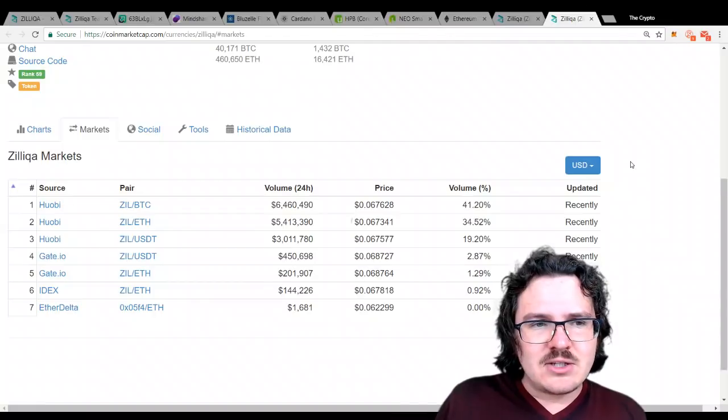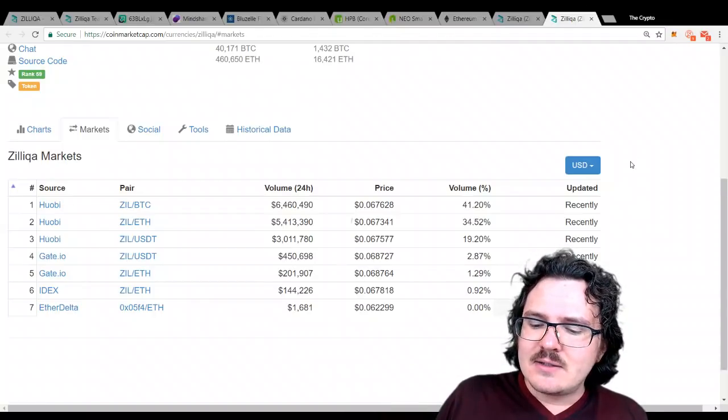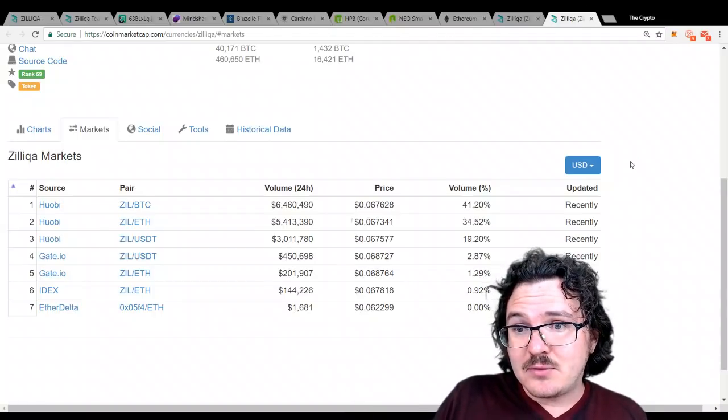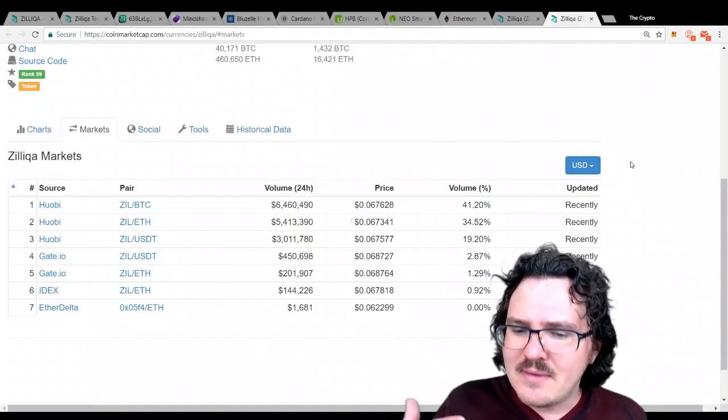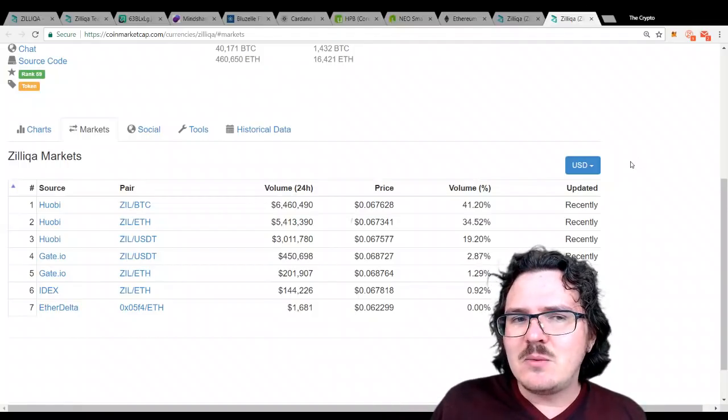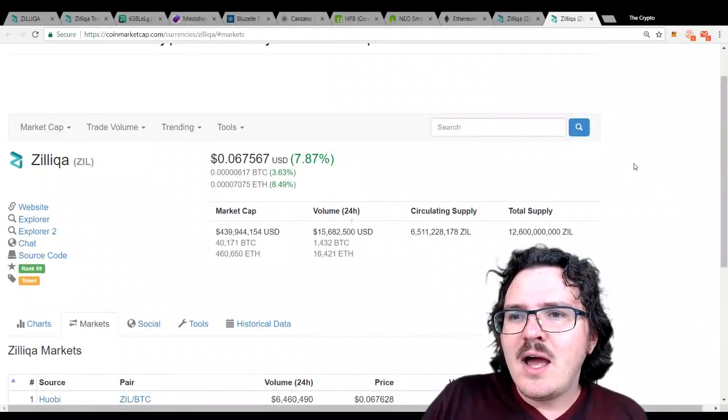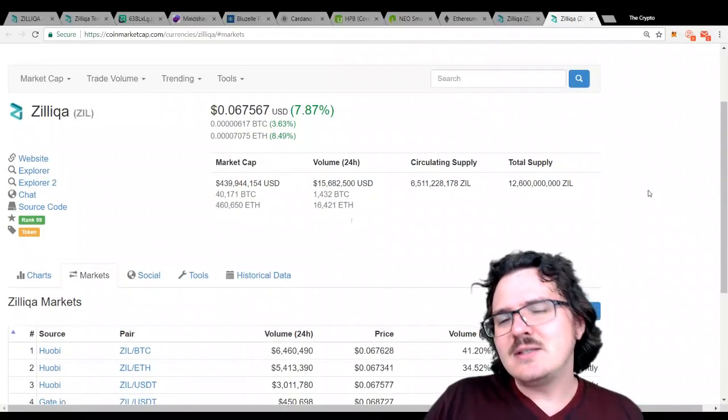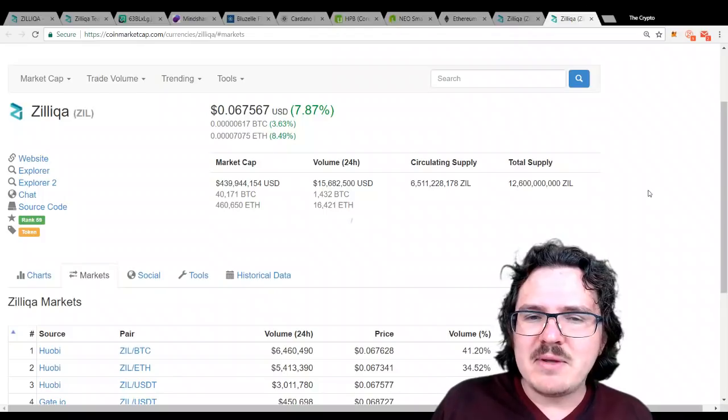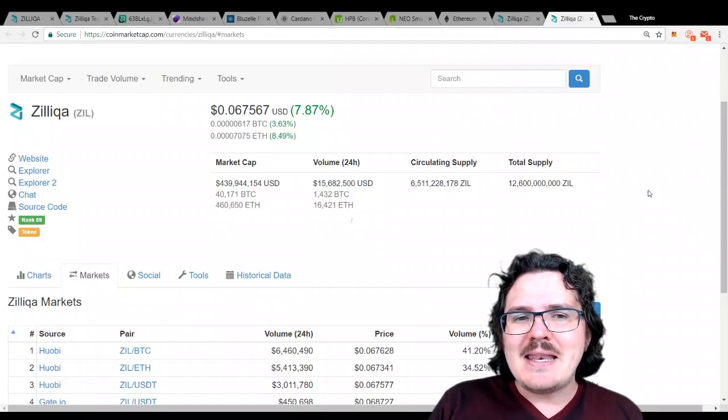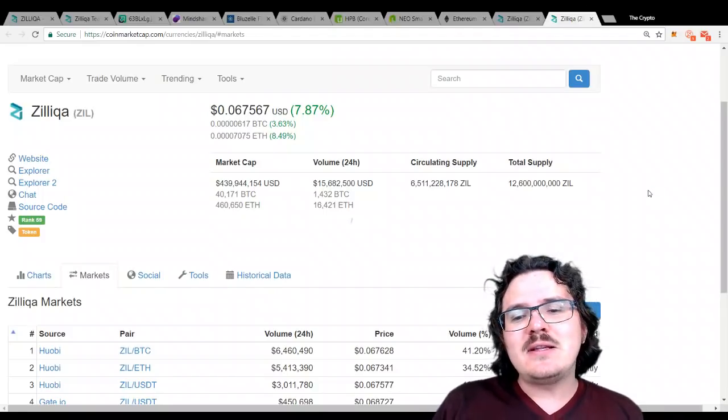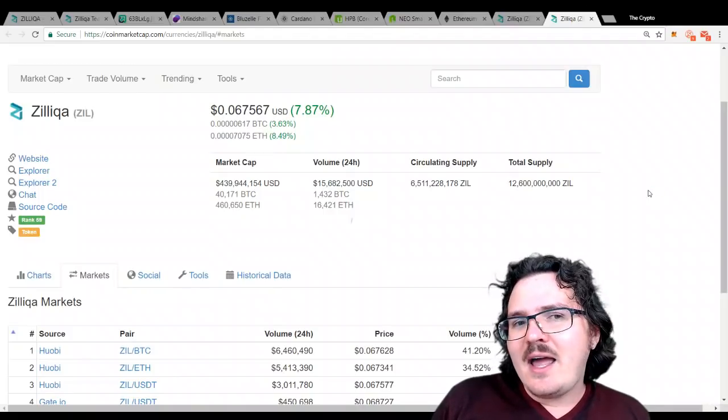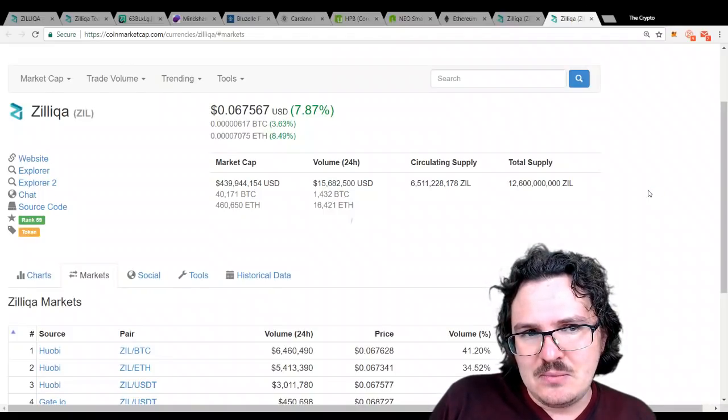When we actually see Zilliqa get listed on Binance, or we see it get listed over on Bittrex, for example, well, then it's a different game. Then we've got some real liquidity going for it. I think we'll see some price action to follow, either with more exchange listings, or maybe a bit later in the year as we do see that mainnet approaching, but definitely a very high potential project here.